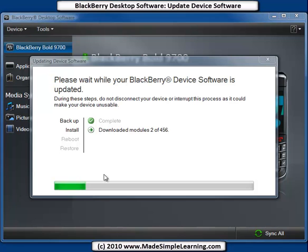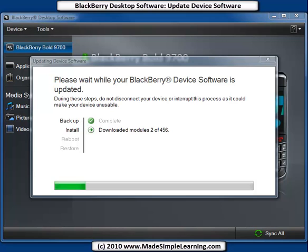The backup is now complete, and you can see it's starting to download. In this case there are 456 modules, and I've just got the second one downloaded. We'll pause the video and pick it up at the next step.